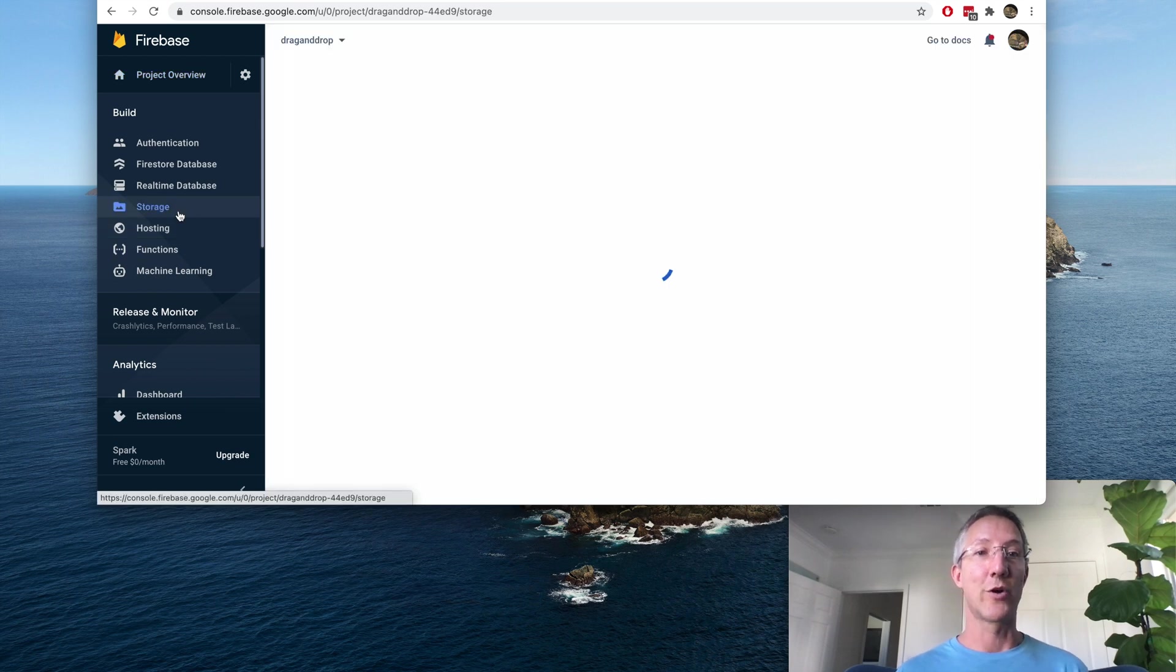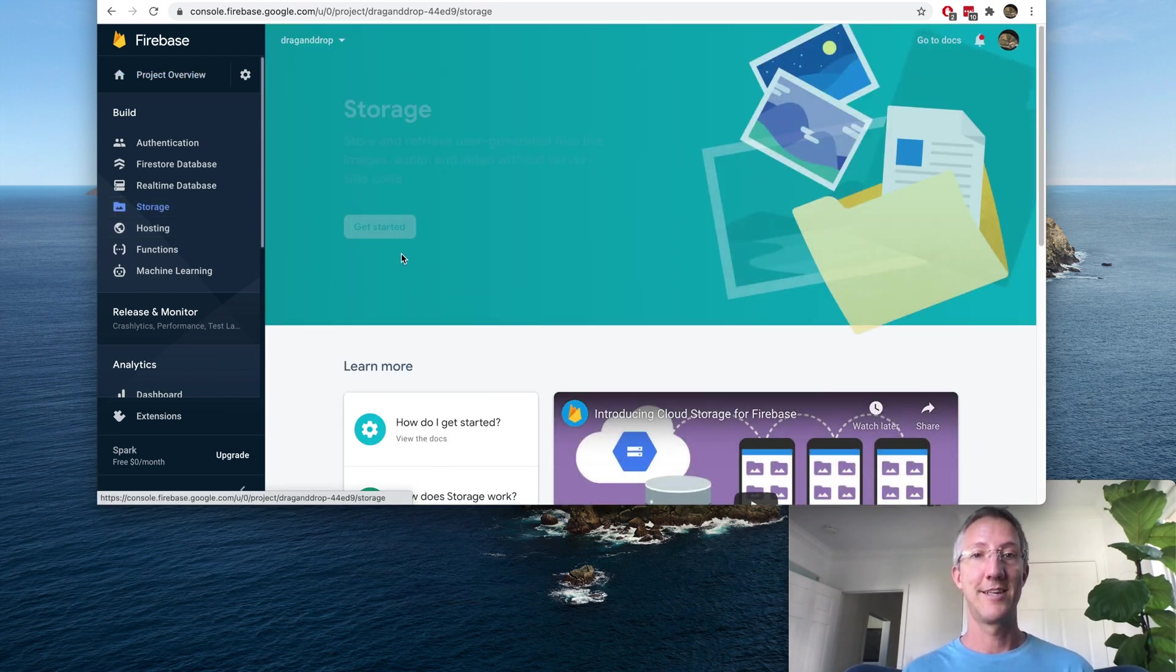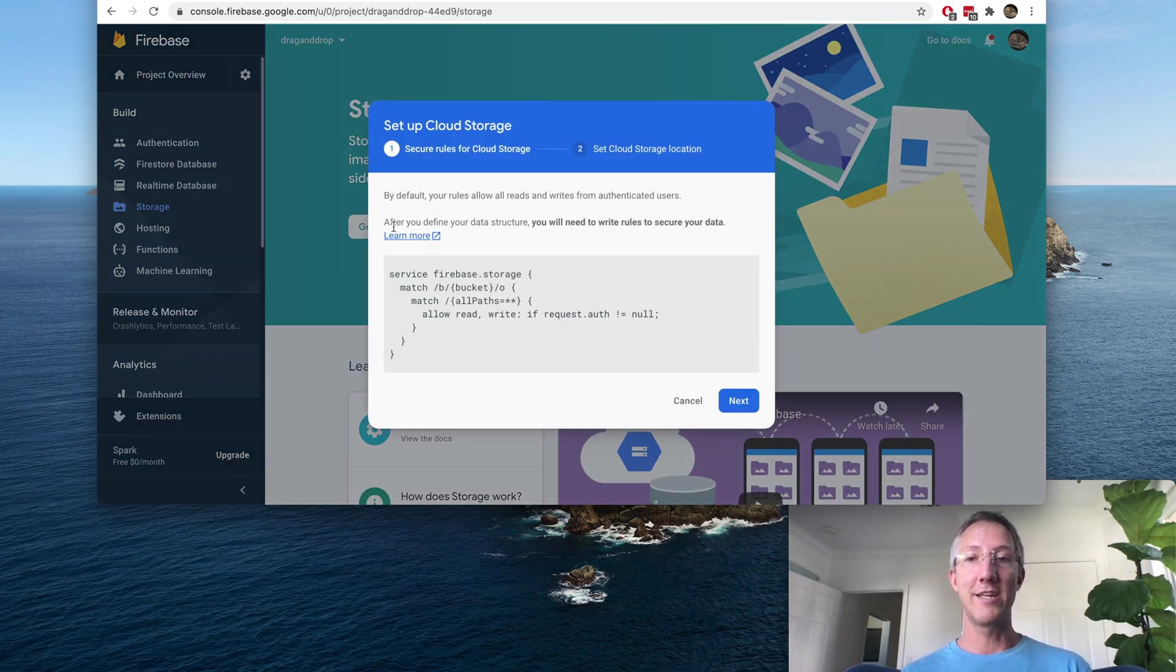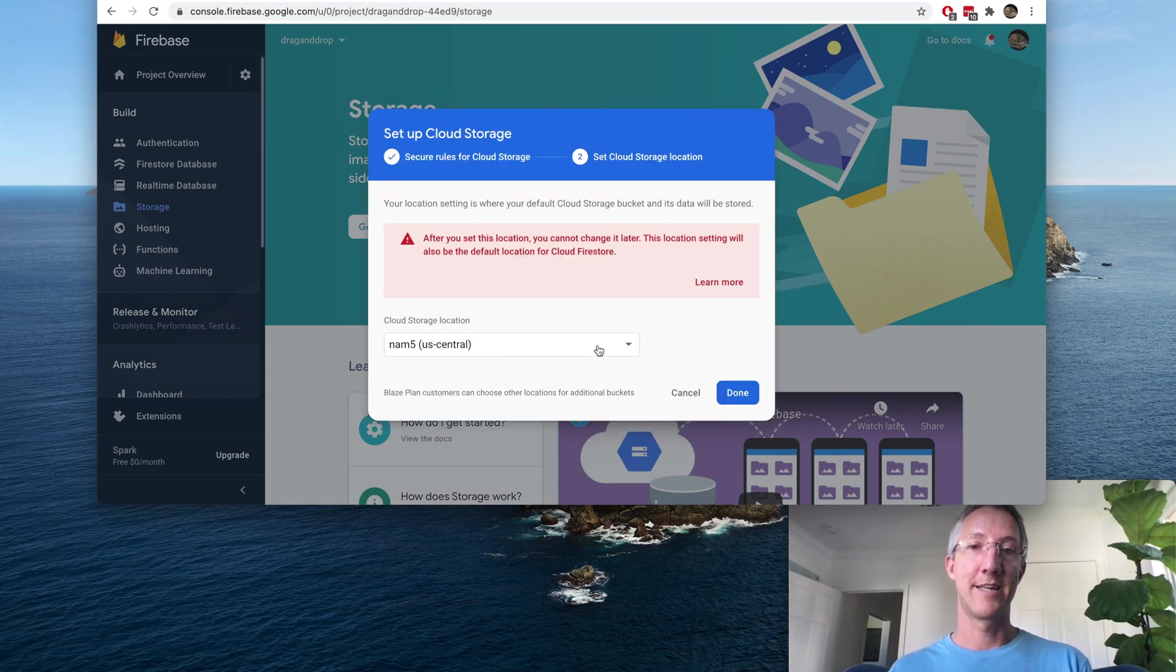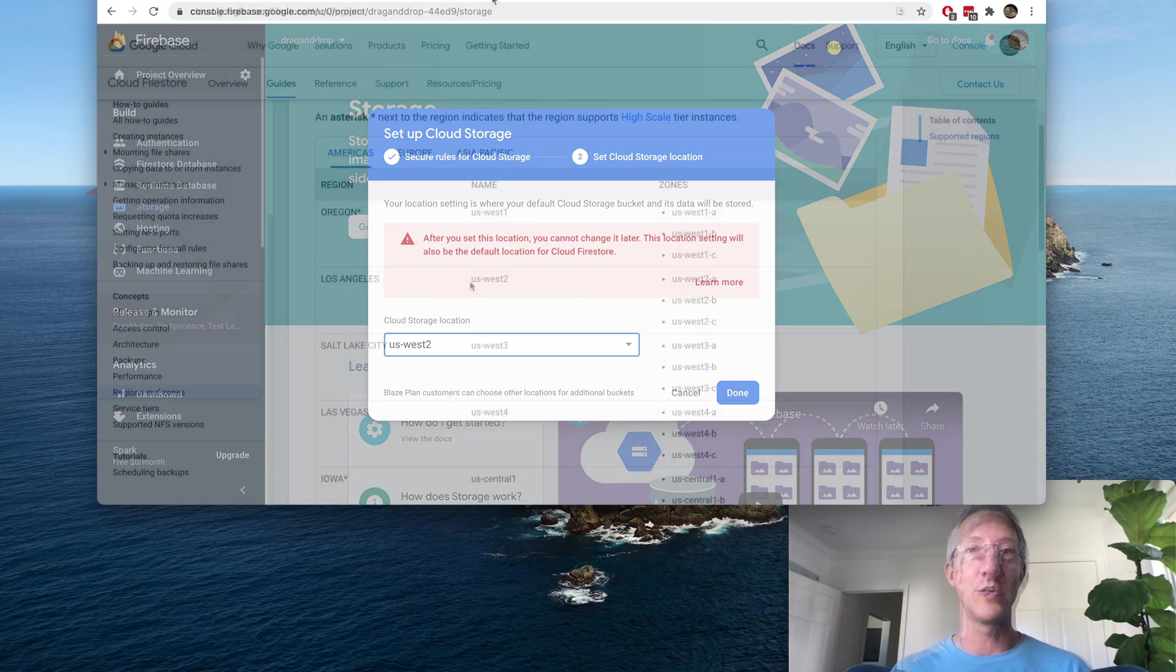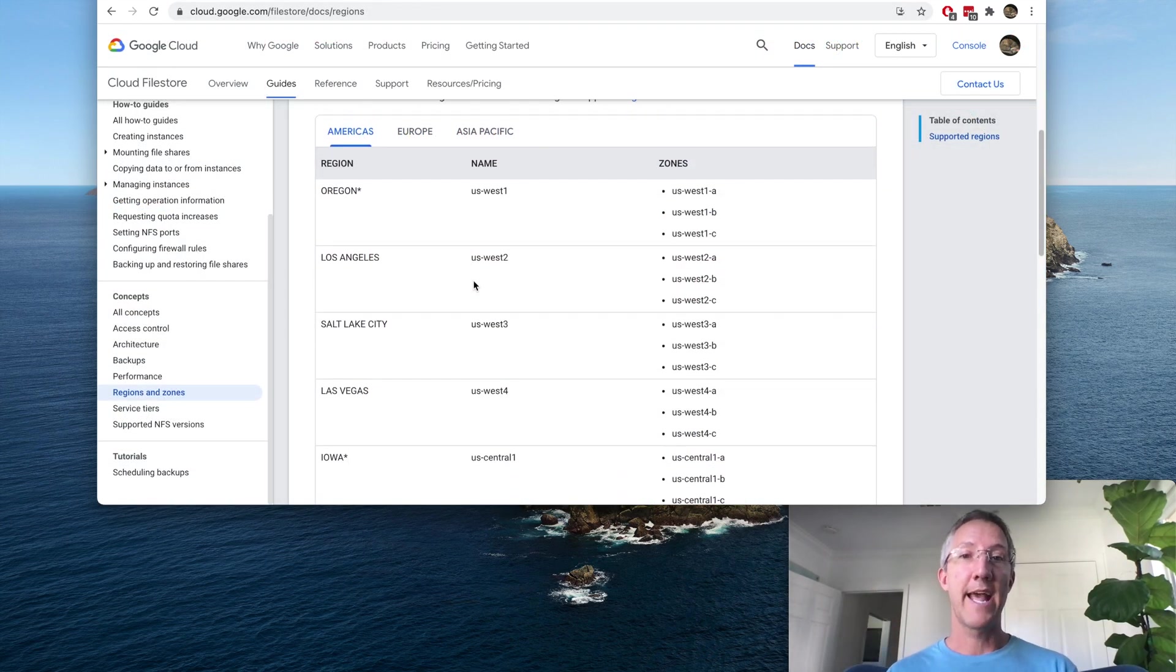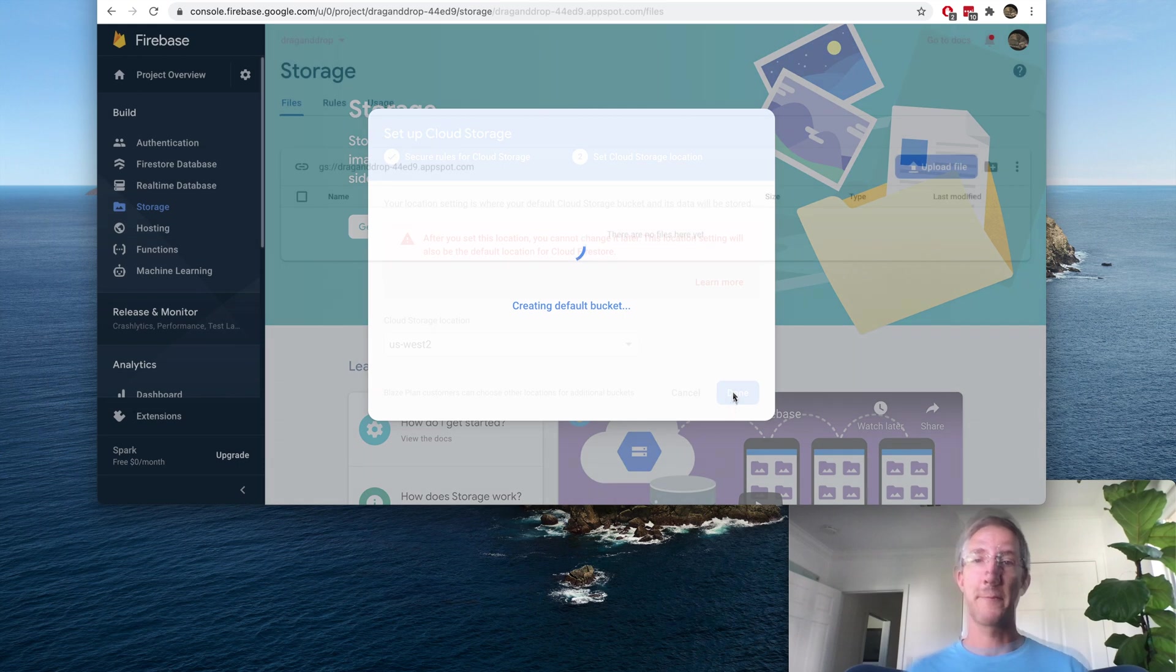And go to Storage. Click Get Started and Next. So we need to choose a location. I'll choose US West 2. You can come to this website and it'll show you all the locations. And click Done.